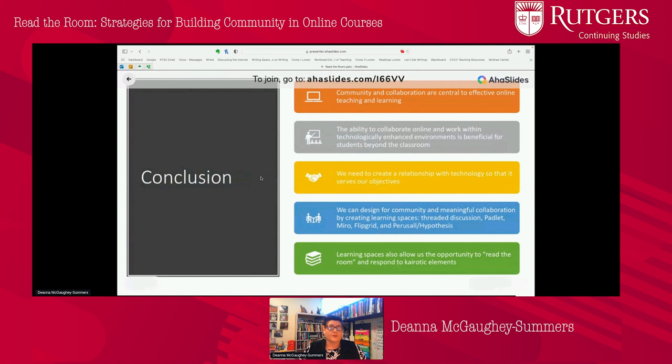In conclusion, community and collaboration are central to effective online teaching and learning, and the ability to collaborate online is beneficial even beyond our classrooms because students are going to have to work in technologically mediated environments. We need to create different relationships with technology and EdTech so that it serves our objectives. We can use our tools to purposefully and intentionally create learning spaces that approximate the same goals we might have in taking students to the library or a lab. And finally, these spaces allow us to read the room and respond to those kairotic elements.